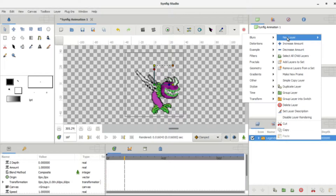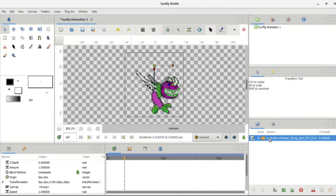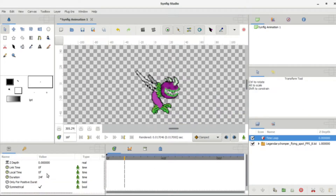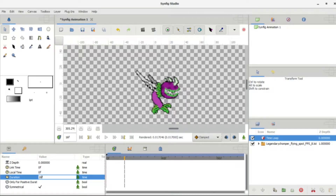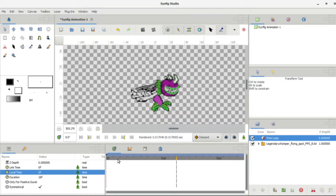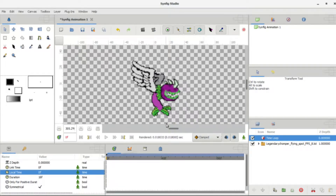Right-click on the file here, go to New Layer > Time, then Time Loop. This will put a time loop on it automatically — it defaults to frame 24, but we don't want that. Type in frame 16 right there, and voila, it's a looping animation. You have Legendary Chomper flying — there you go.